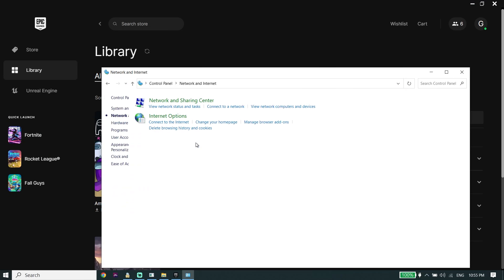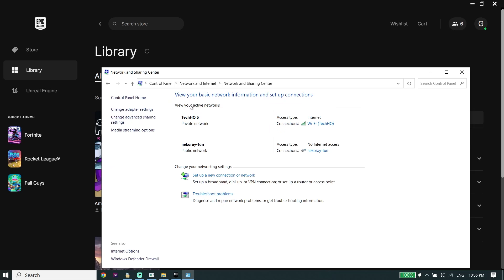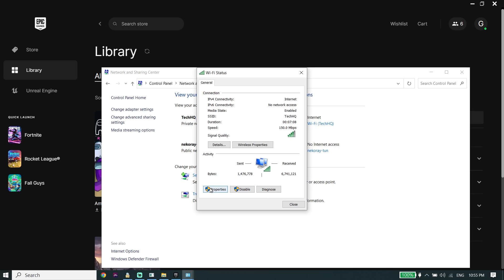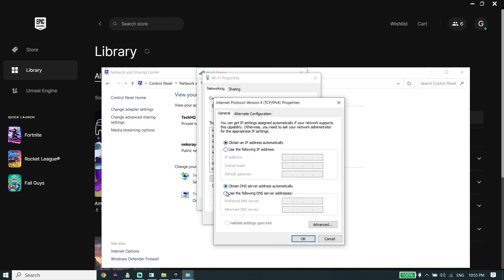Click on Network and Internet, then click on Network and Sharing Center. Select your Wi-Fi from here, go down and click on Properties, then double-click on Internet Protocol Version 4 (IPv4).